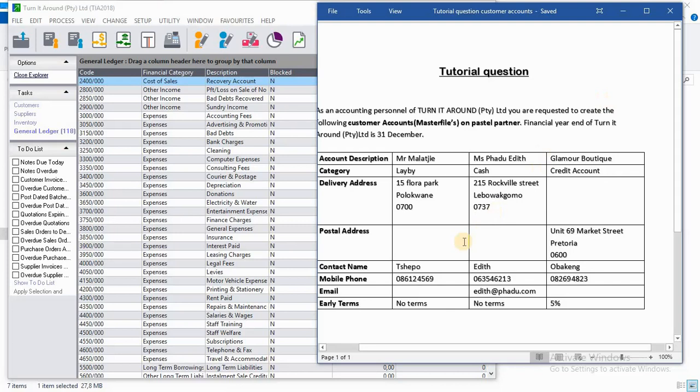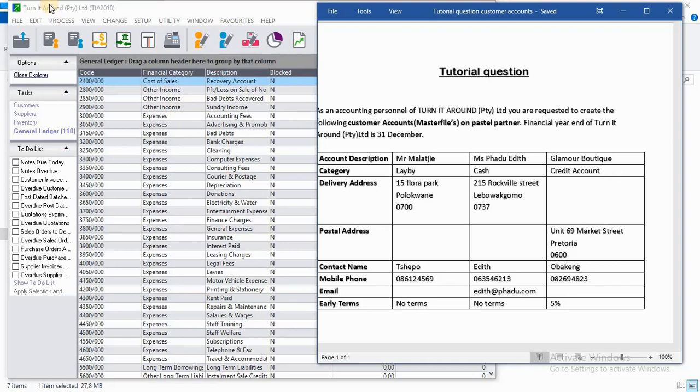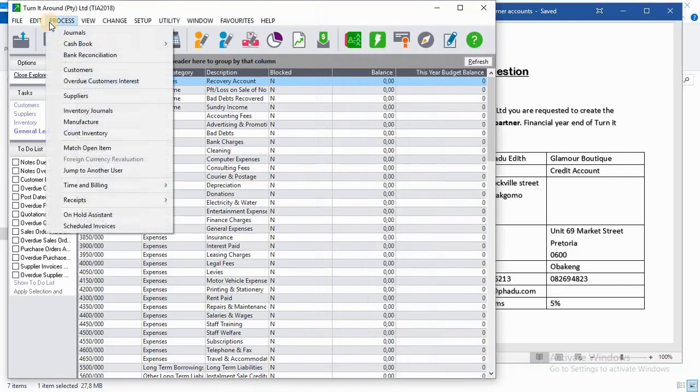So you are required to create those three customers on Pastel records of this company, Turn It Around Pty Ltd. The first customer will be Mr. Malaji. The category will be lay-by, delivery address will be that, contact name will be that, and mobile phone will be that one, and on terms there is no terms.